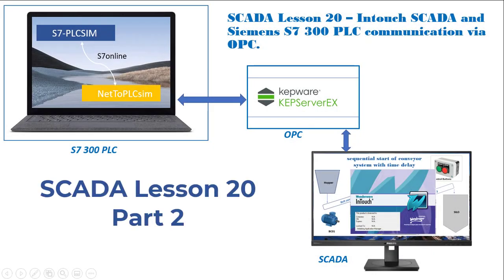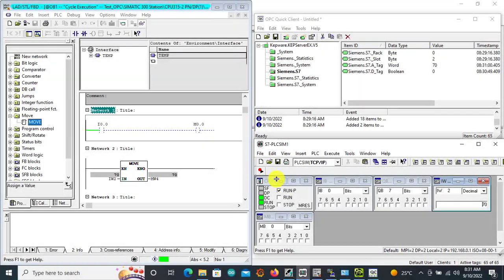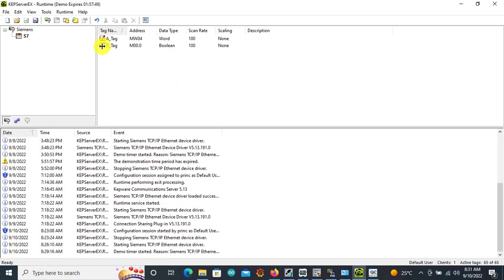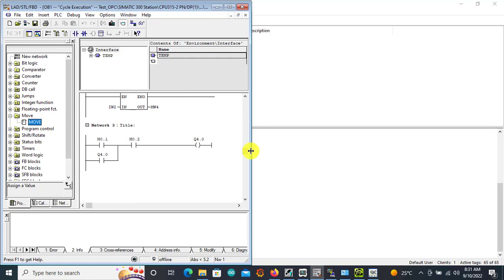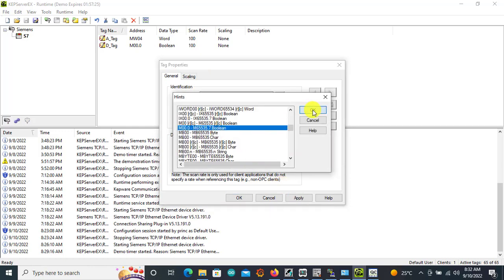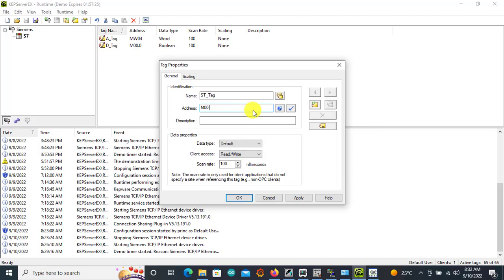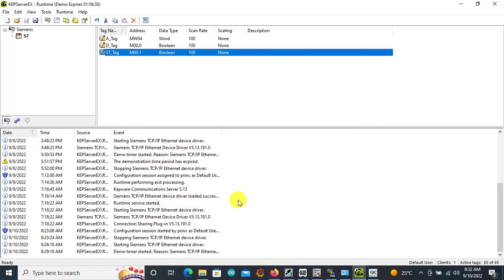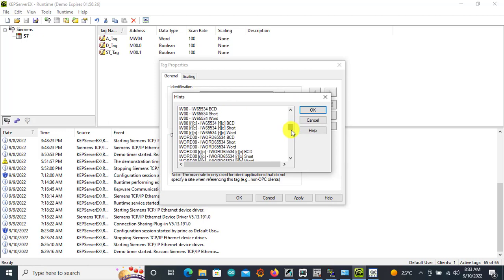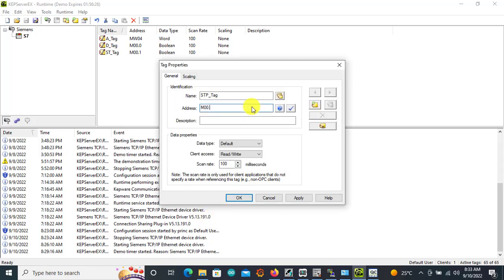Hello viewers, welcome back. Let's continue with the previous section and do the connection between the OPC server and the SCADA software. Before that, let's add the remaining tags. We have Memory 0.1 and 0.2 available, and we have Output 4.0. This is going to be my start tag — Memory 0.1. And this is my stop tag — Memory 0.2.